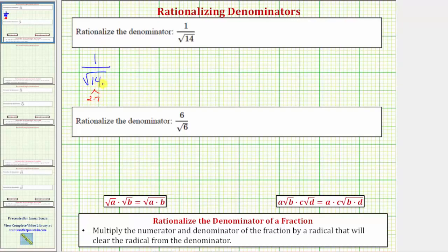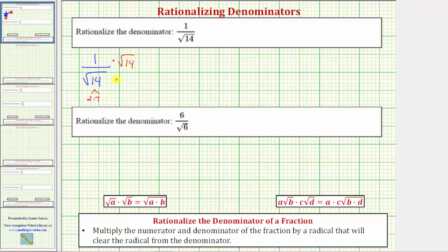So to clear the square root from the denominator, we need to recognize that we need two factors of fourteen under the square root so that the radicand is a perfect square. This means to rationalize the denominator, we multiply the numerator and denominator by the square root of fourteen.